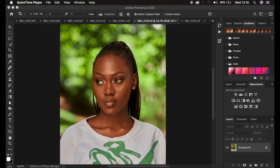Frequency separation divides the image into a high frequency layer and a low frequency layer. In the high frequency layer we have the textures, and in the low frequency layer we have the colors. We divide the image into two layers so we can refine the colors alone and the textures alone, ending up with a nicely retouched image.